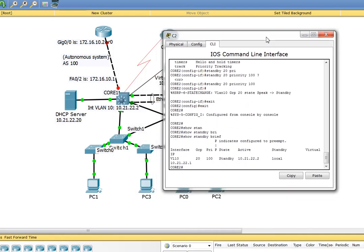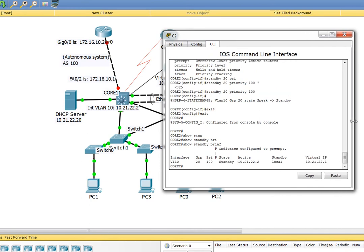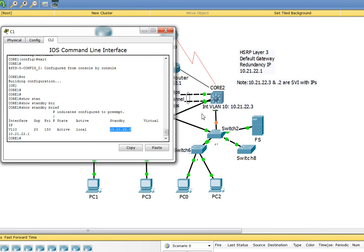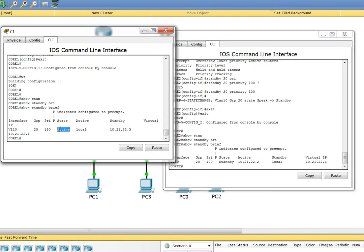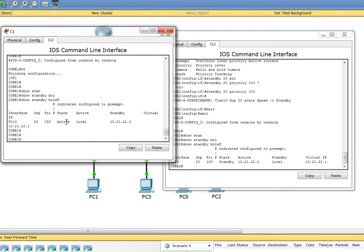Let's check out this side as well. Show standby brief. This one is on standby and the priority is only 100, whereas the priority on the other side is higher, and that's why it is active.